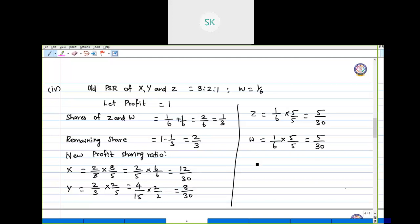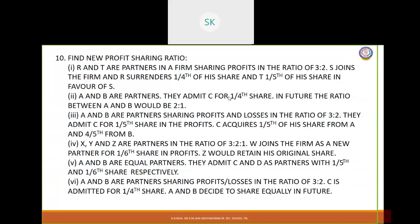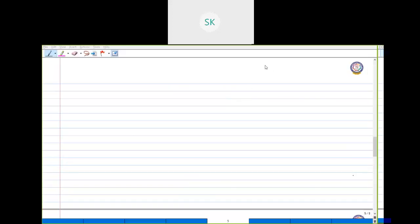Sum number 5 follows the same pattern as sum number 4, so you will take that as homework. Now we will see sum number 6. A and B are partners sharing profits and losses in the ratio of 3:2. C is admitted for one-fourth share, and A and B decide to share equally in future. The old PSR of A and B is 3:2.